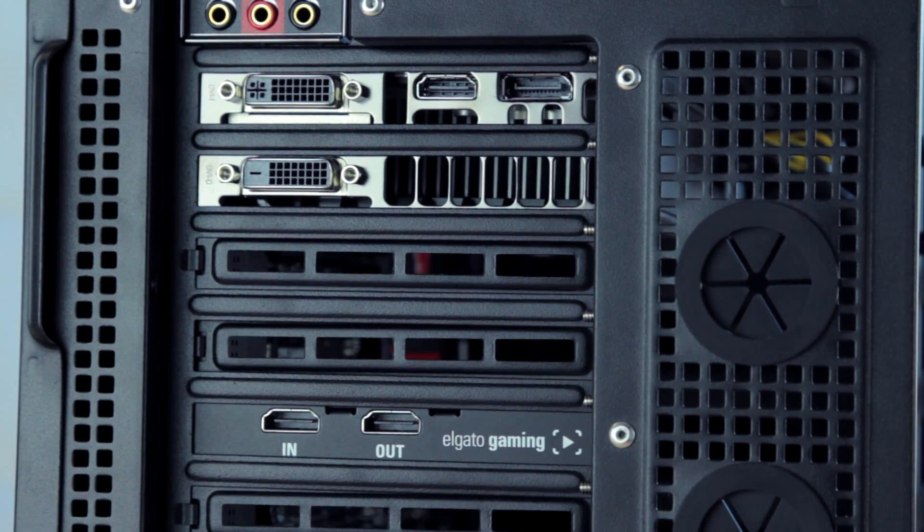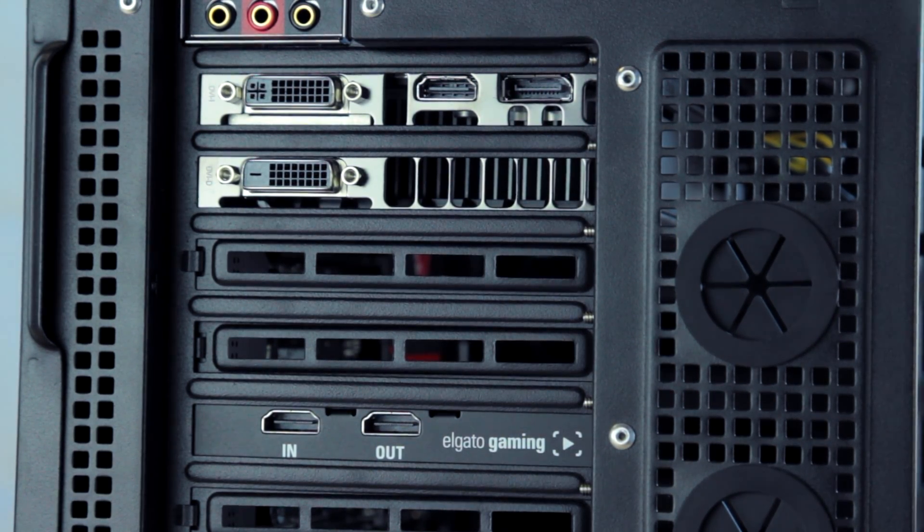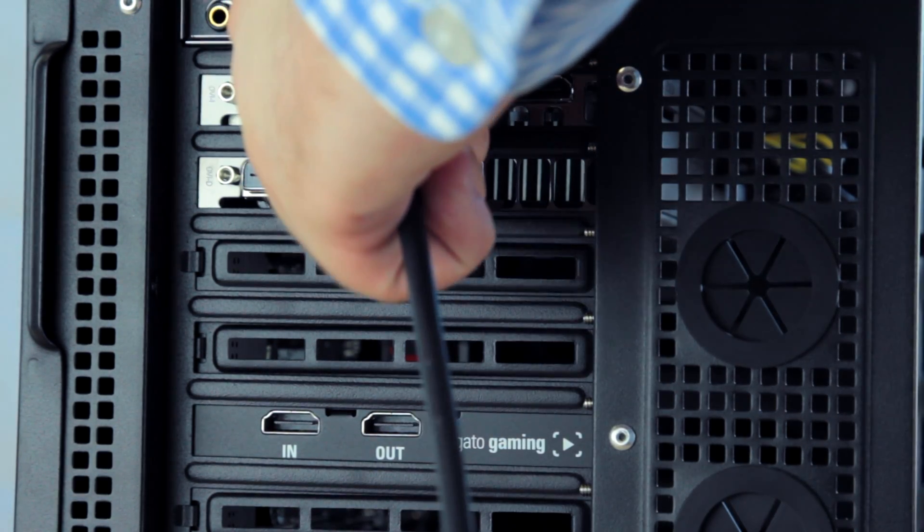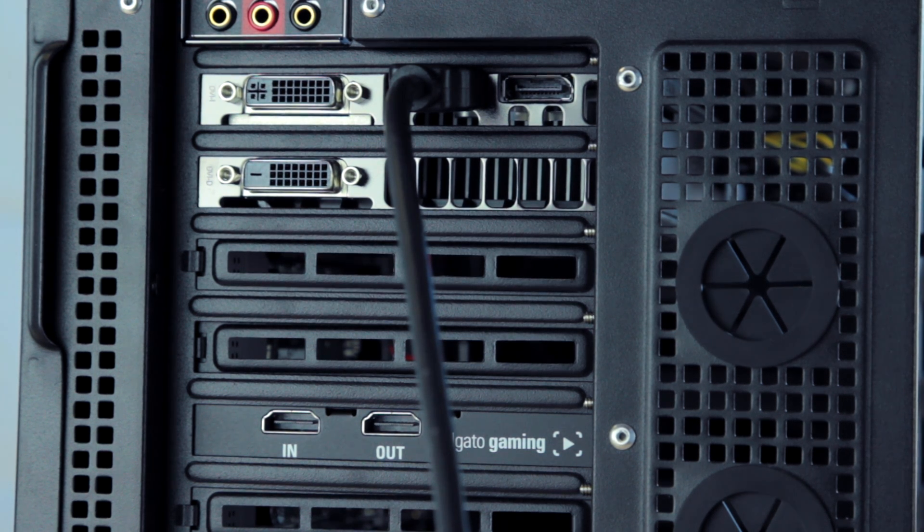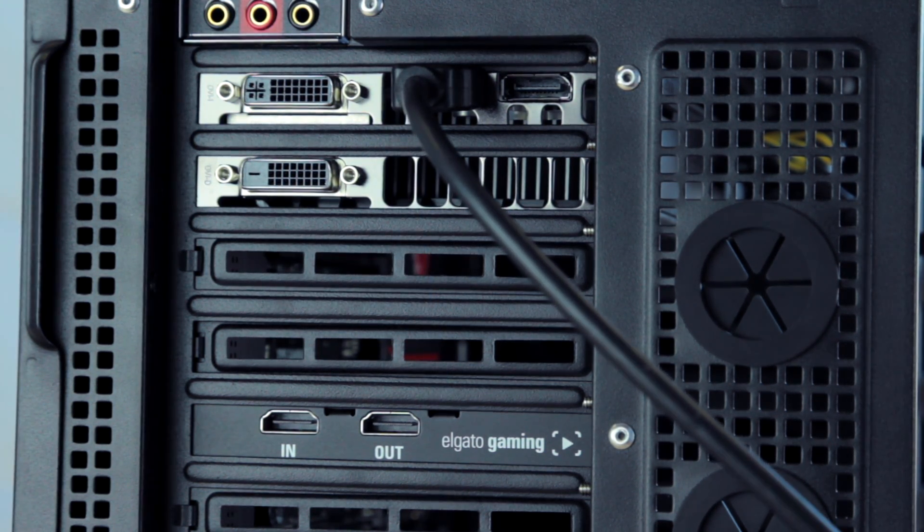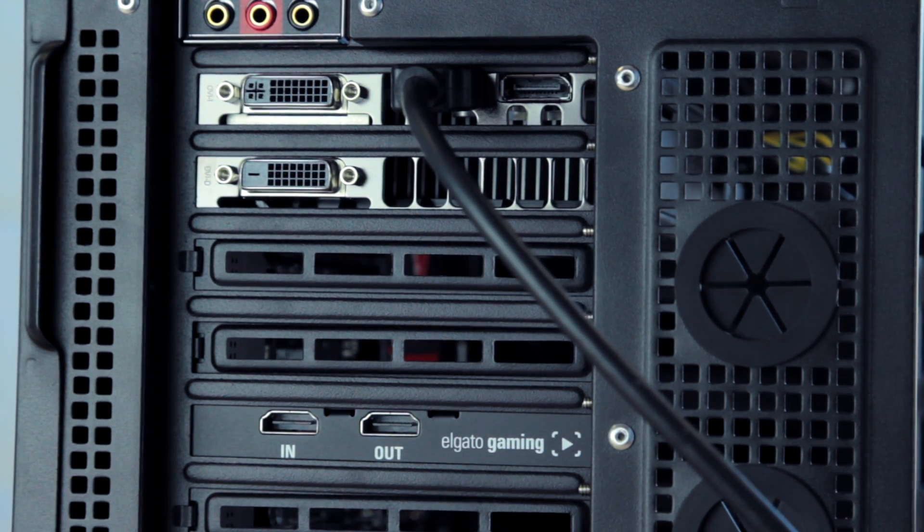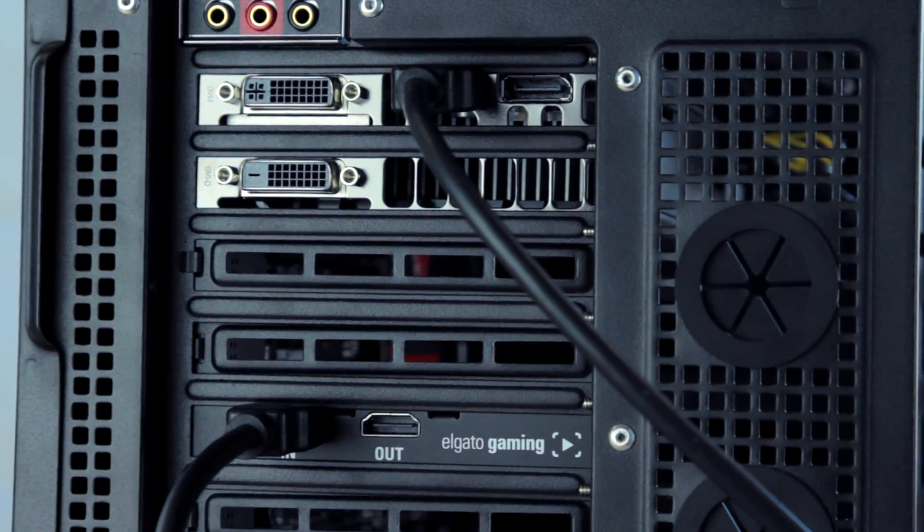First, on the back of the PC, you want to plug one end of an HDMI cable into the HDMI out port of your PC's graphics card. Then connect the other end of this cable into the HDMI in port of your HD60 Pro.